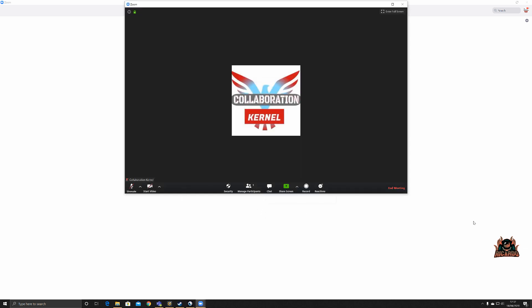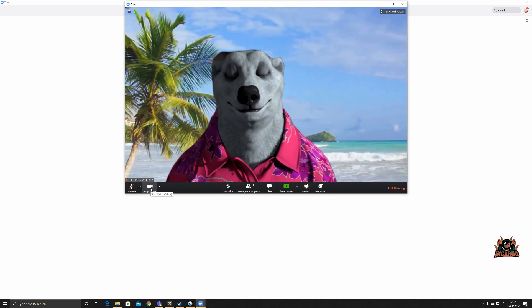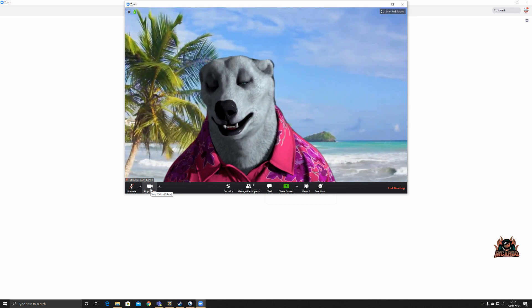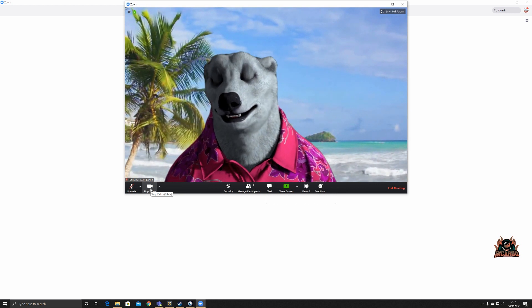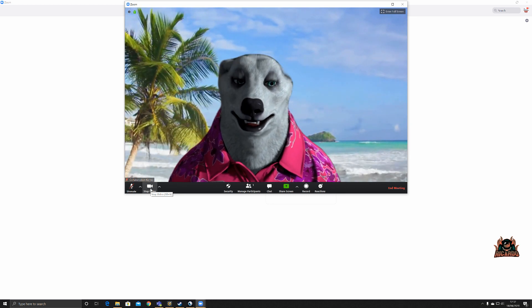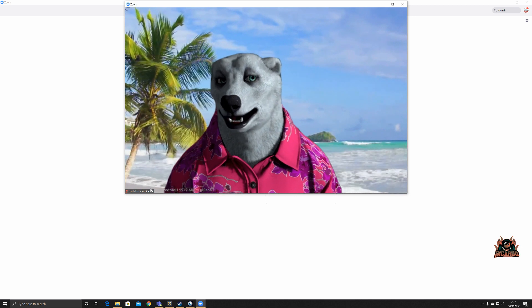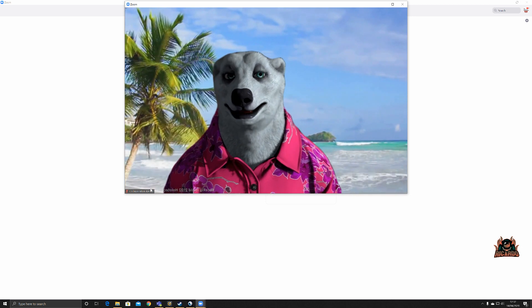Okay, with that done, then what we'll do, we'll start our video in our meeting, and there I am. I am now joining my meeting as a polar bear on an animated background that's been put in by Zoom.